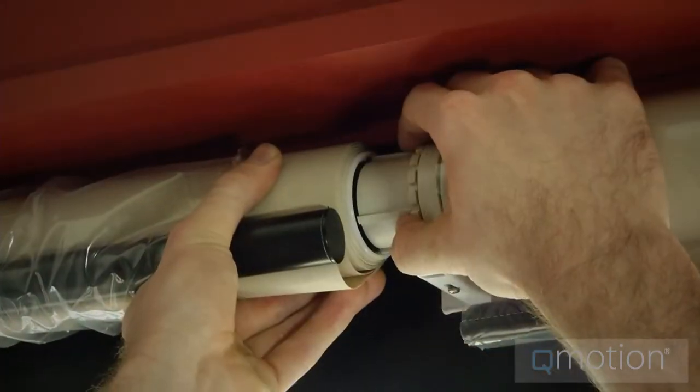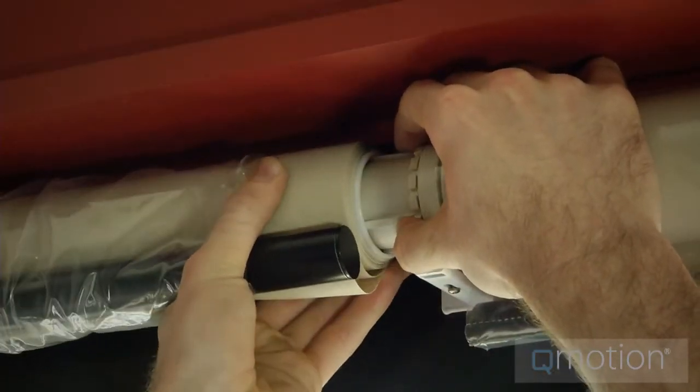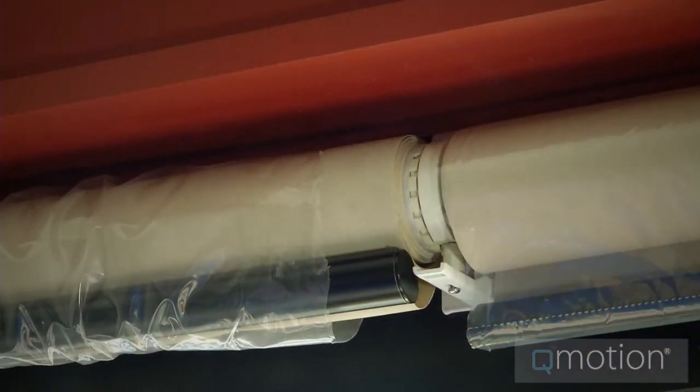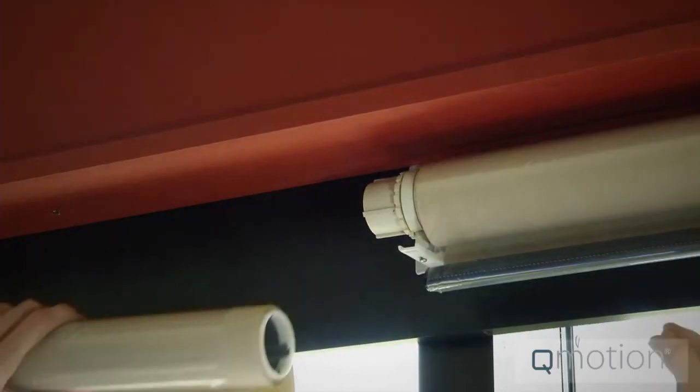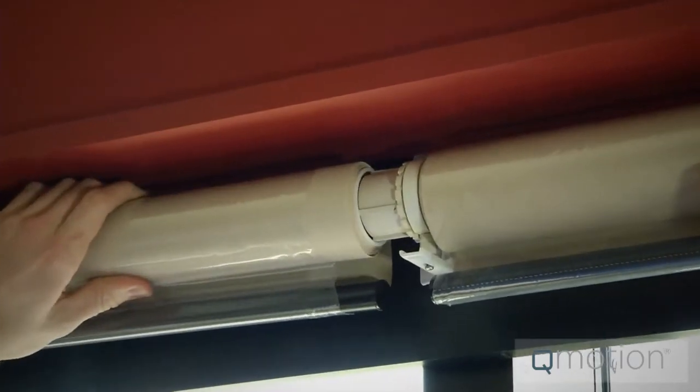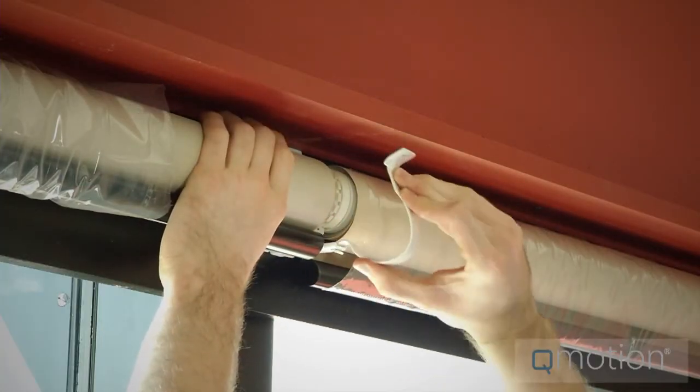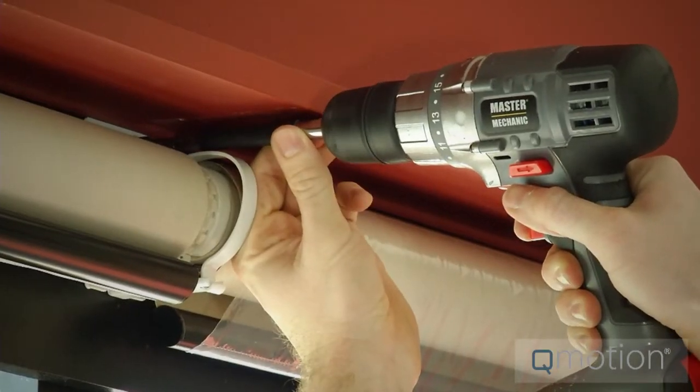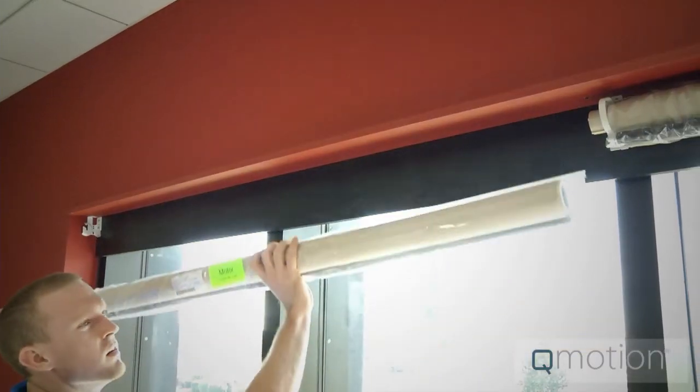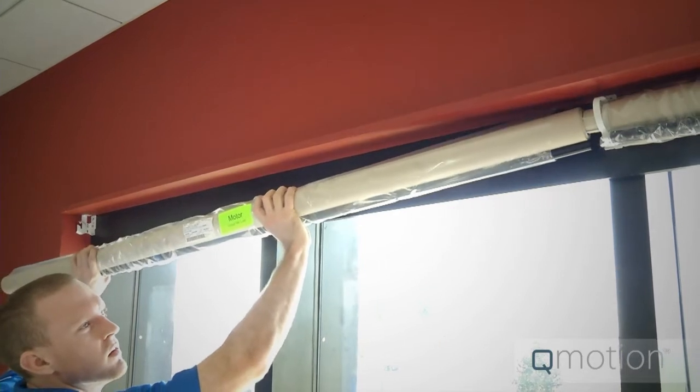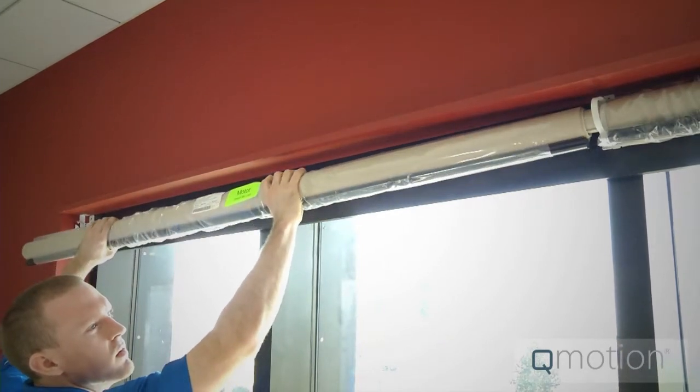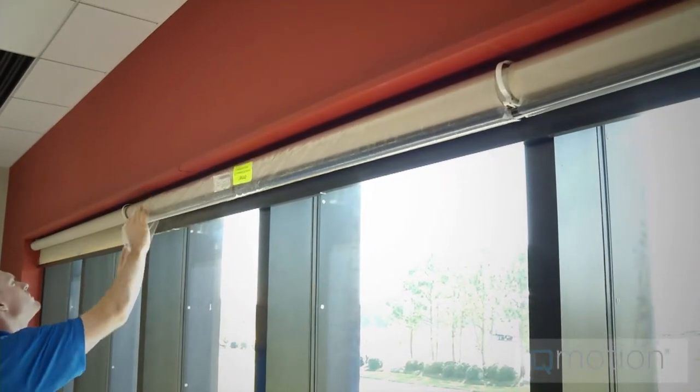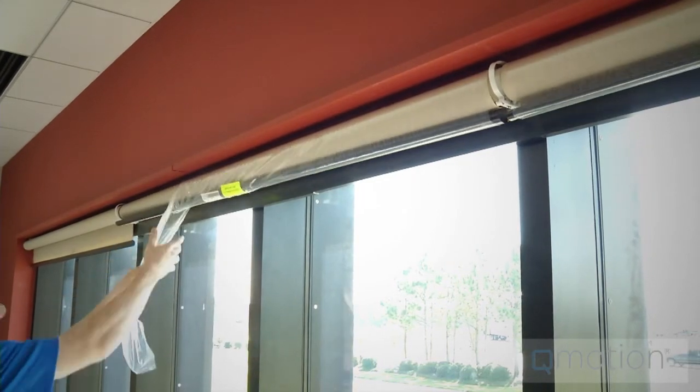Now, install the inner shade into the coupler and continue down the line repeating these steps over and over again until you reach the motorized shade at the end. Next, for added security, install the safety straps onto each bracket. Finally, we will install the motorized shade in the end and secure the last coupler bracket. You have now installed the shades correctly and they are on the wall.